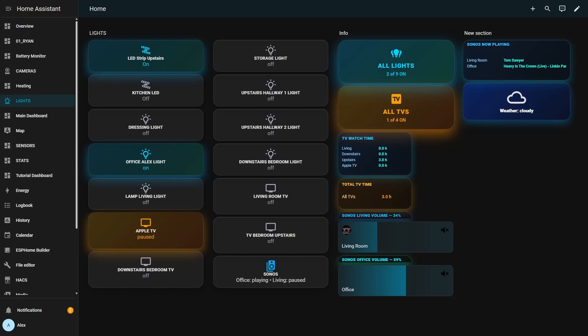Alright, that's the Sonos ERA 300 setup, tuned, added to Home Assistant. If the video was helpful in any way, please like and subscribe. That will help a lot. Don't forget to comment your experience with Sonos devices. Thank you and see you in the next episode.